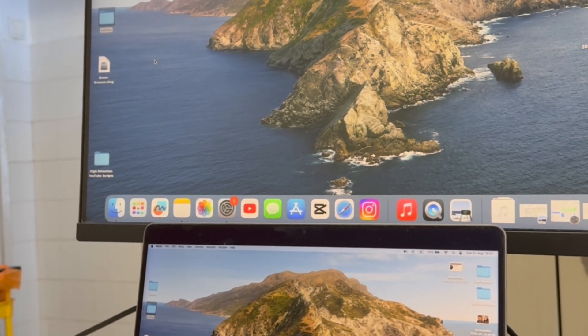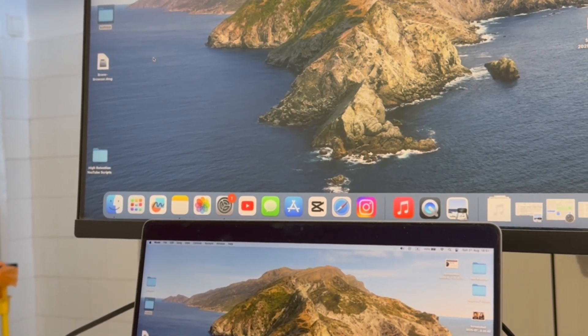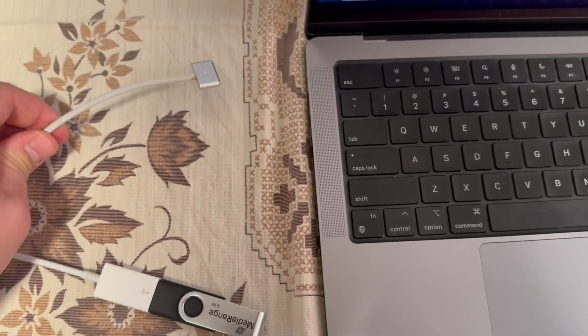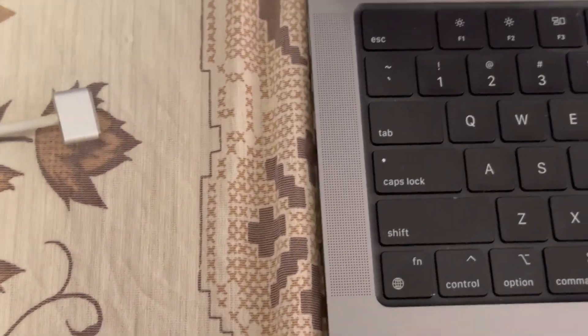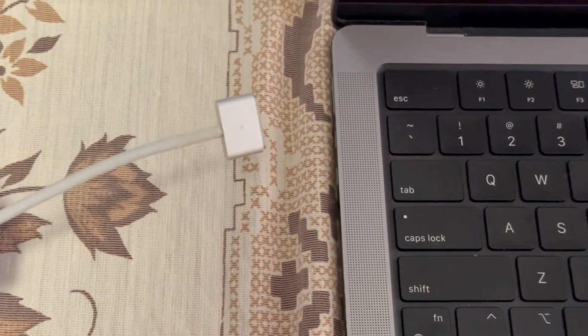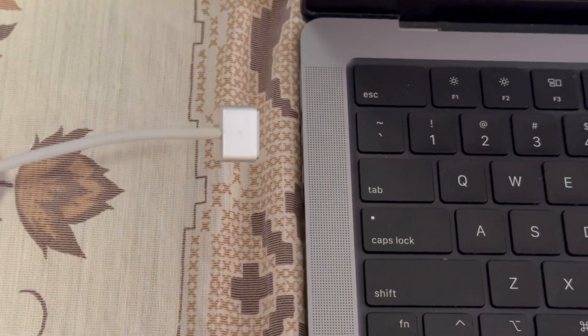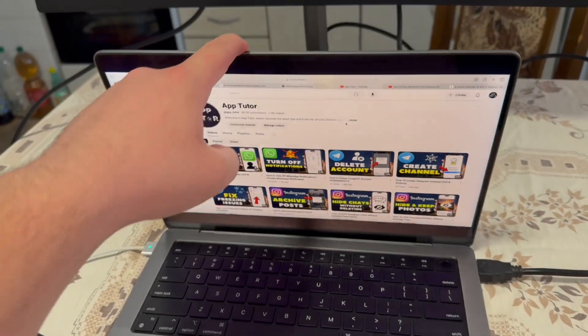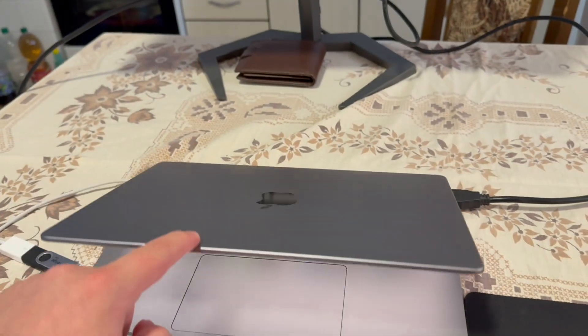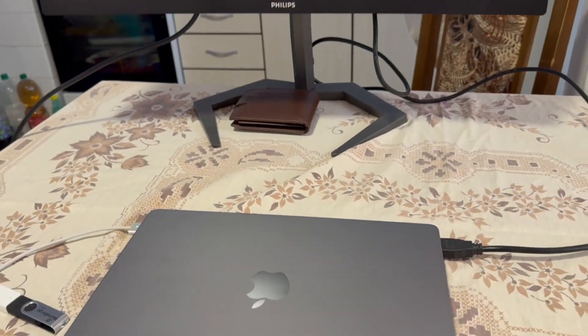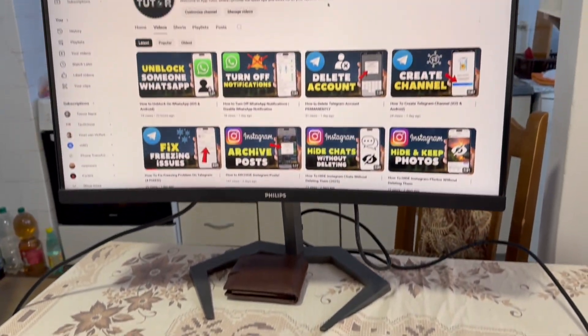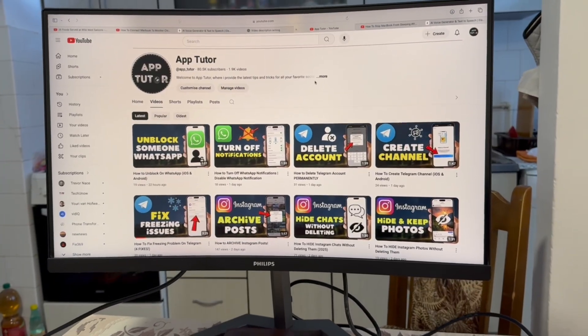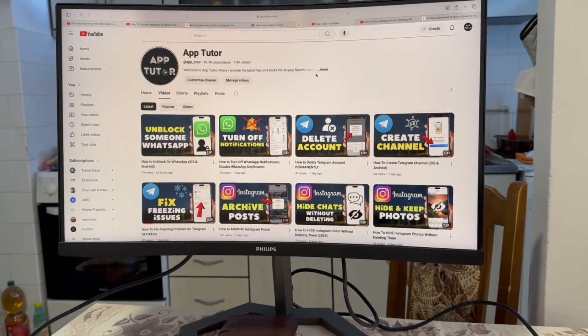Once you connect the laptop with the monitor and they start sharing the screen, all you have to do is plug your MacBook into the charger and you can close the lid of your laptop. The display of your MacBook will turn off and it will go to sleep, but the monitor won't turn off and you can continue using it.